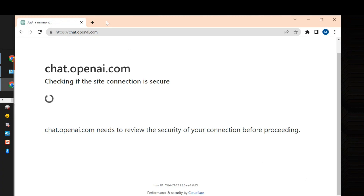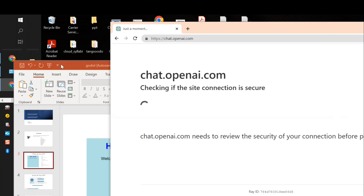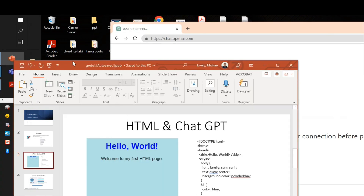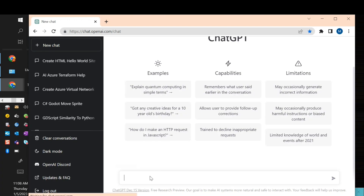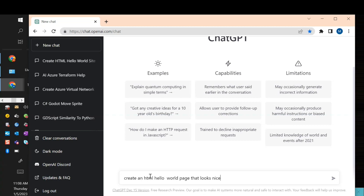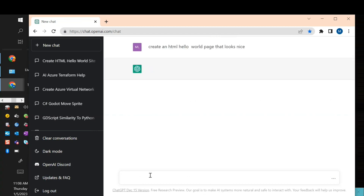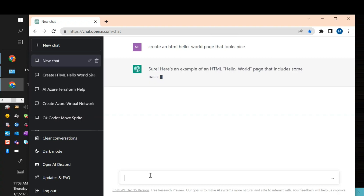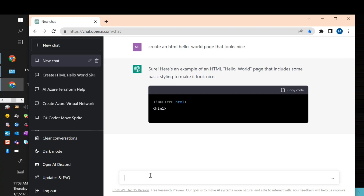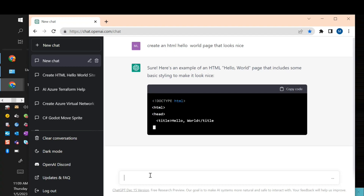There are millions of people using it right now, so hopefully it'll come up. And we're up. So I'm going to say: create an HTML hello world page that looks nice. And that's going to automatically write the code for me. We've seen this over and over again — this is not just HTML. It's pretty much any language you want to write in, you can use it for.